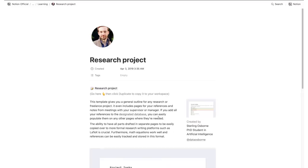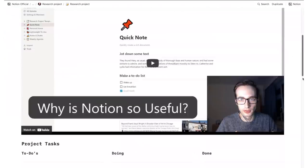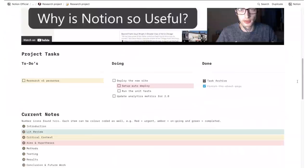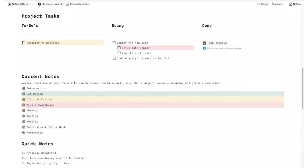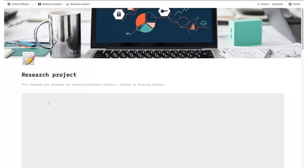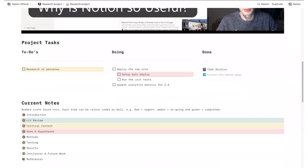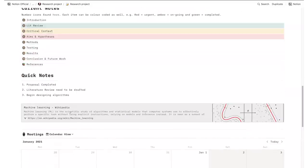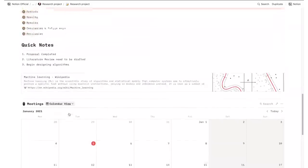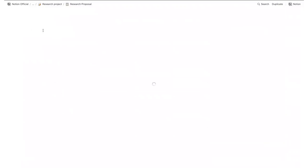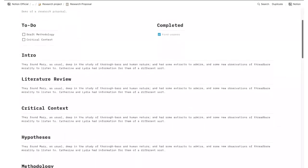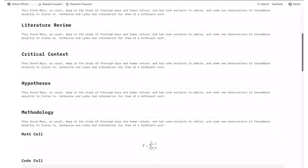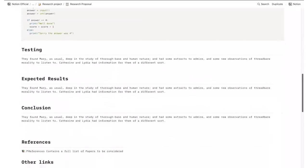This template is essential for anyone engaging in any kind of research paper, a dissertation, or any other type of project based on research. It gives you a good outline for any research or freelance project, including pages for references and notes for meetings with your supervisor. It features a calendar view, a quick notes section, and table of contents that you can then use to add in your notes to quickly structure your project.